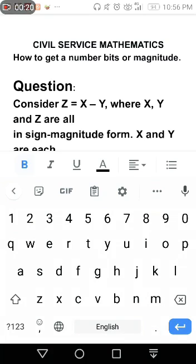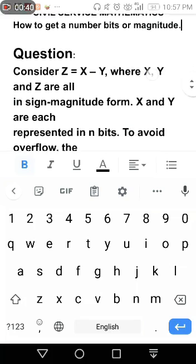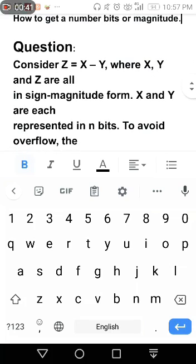Mostly you can encounter this question in civil service examination, UPCAT, NAPLCOM, and I think also in teacher's licensure examination. I'm sure this appeared in civil service exam last 2019. The question is: